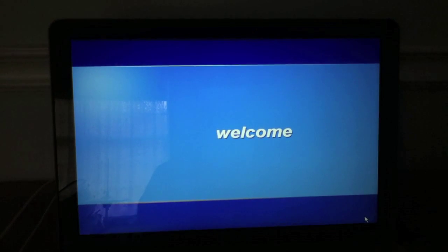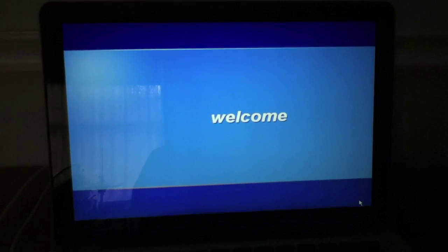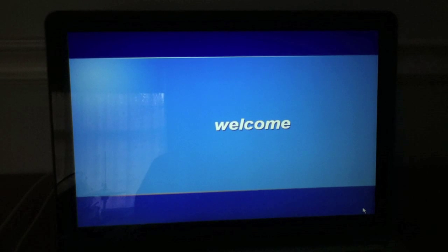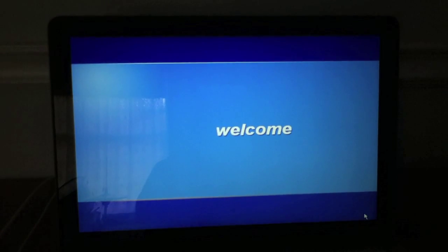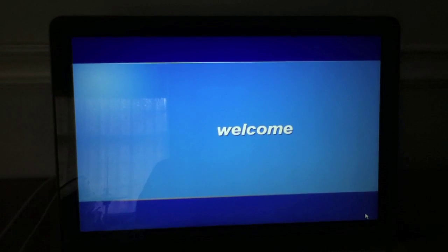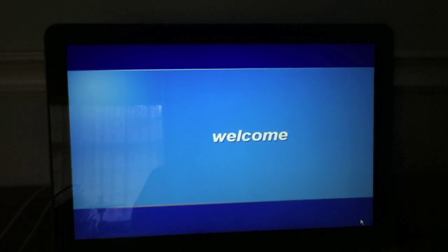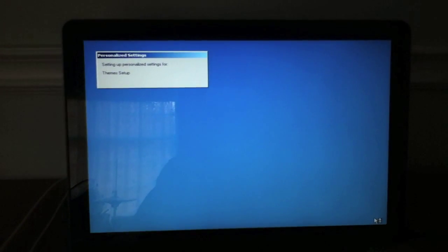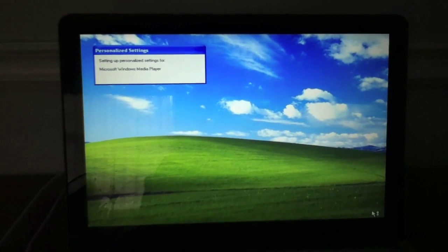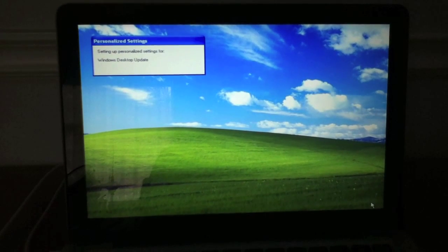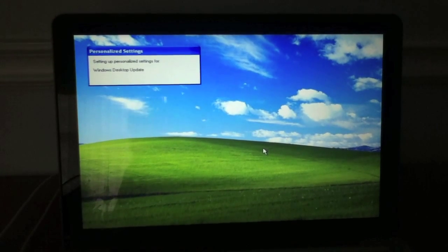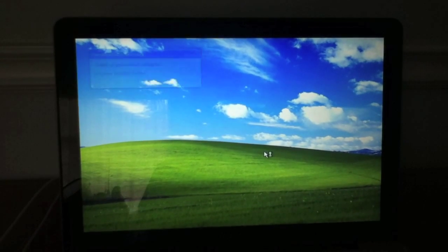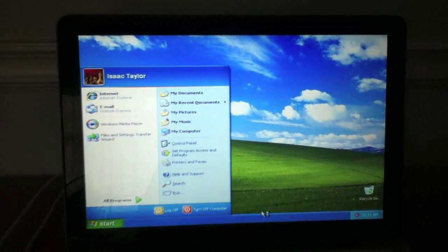So it's just logging in here to the desktop. So it's just setting up some stuff. And there we are with XP.